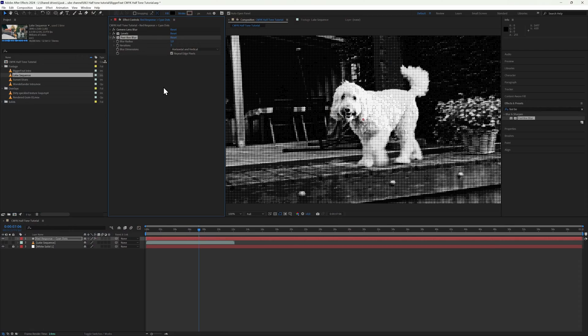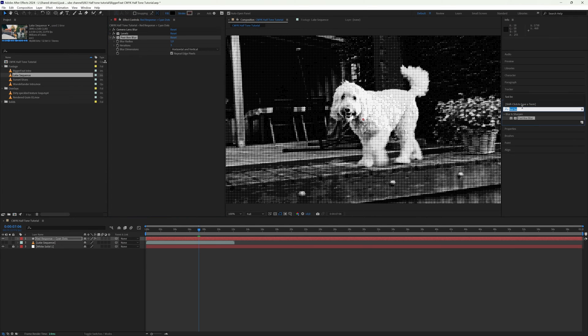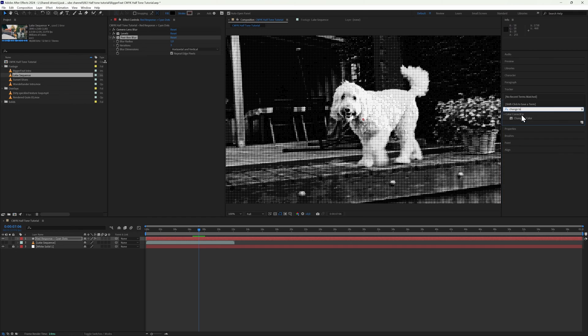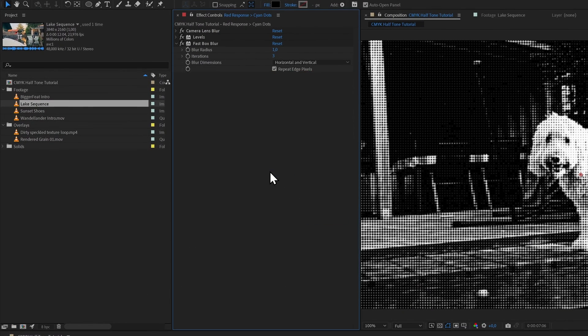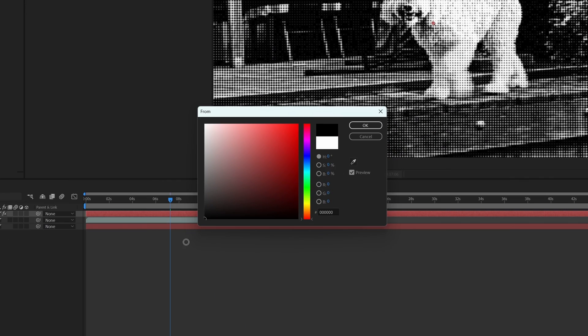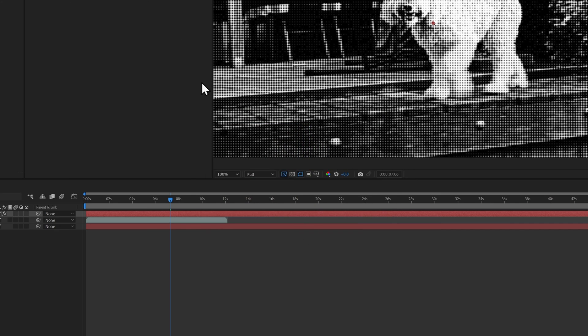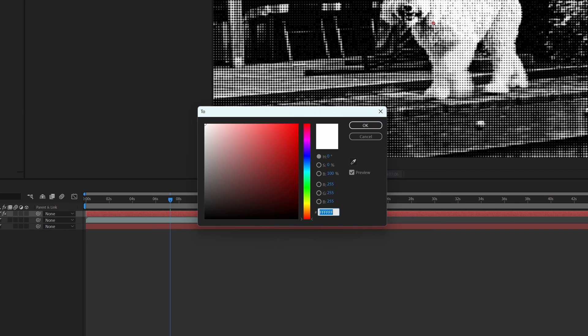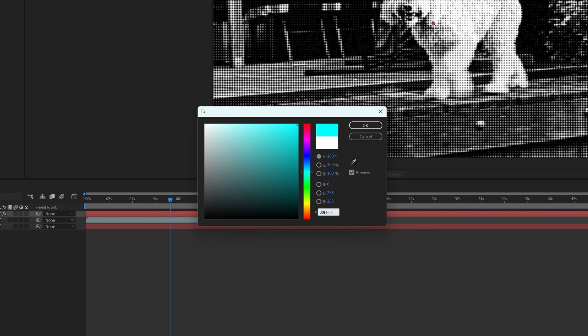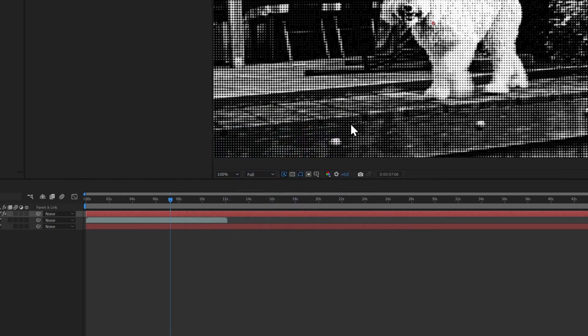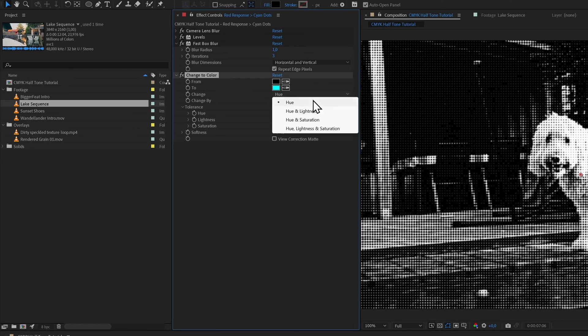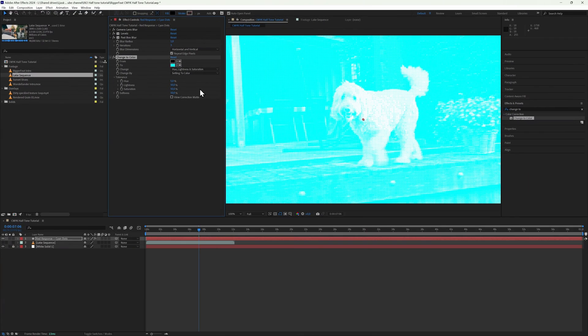Now we need to set the color of the layer to cyan. Cyan is the inverse of red and it's equivalent in subtractive color processing. So we add the Change to Color effect, set black as the From color, and cyan as the To color. Cyan's hex code is 00FFFF. Also pick Hue Lightness and Saturation from the dropdown menu.